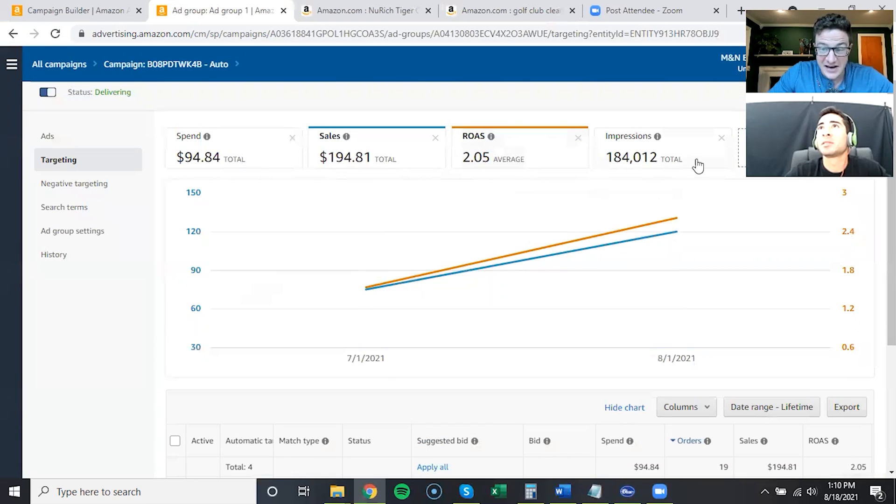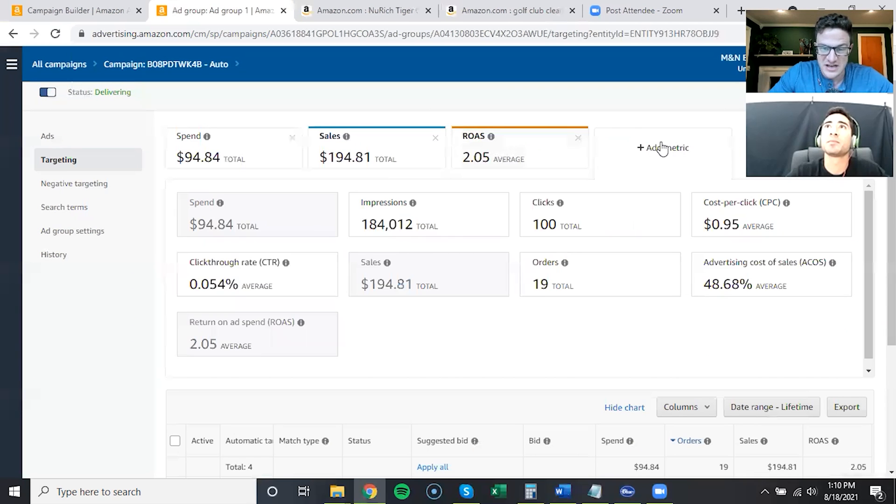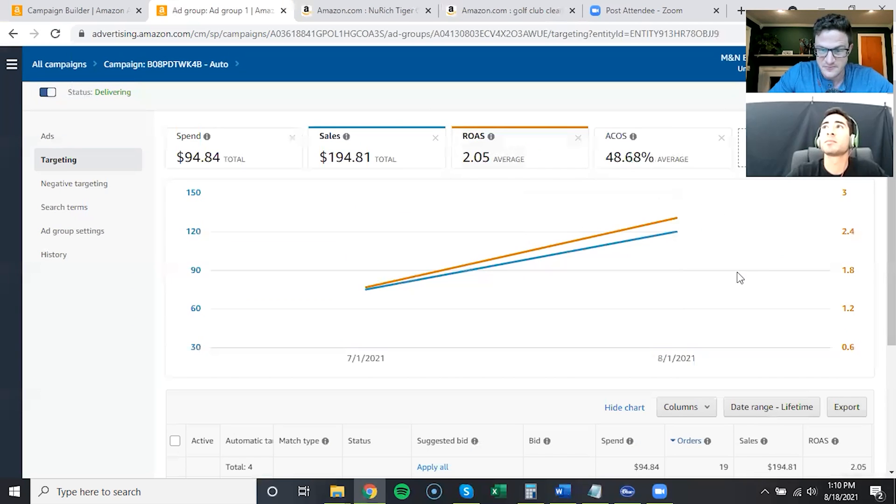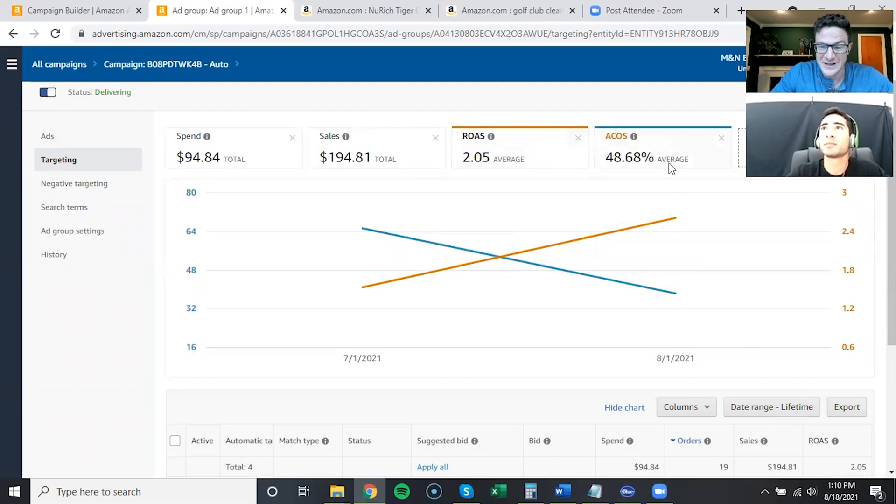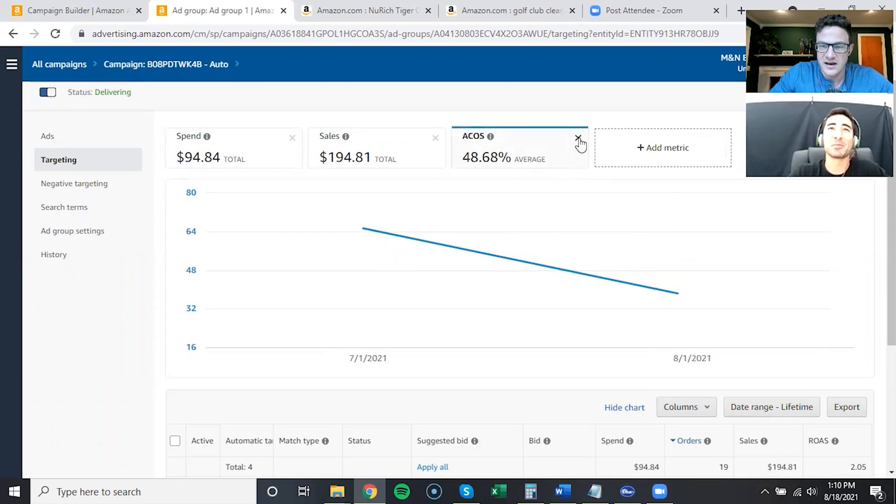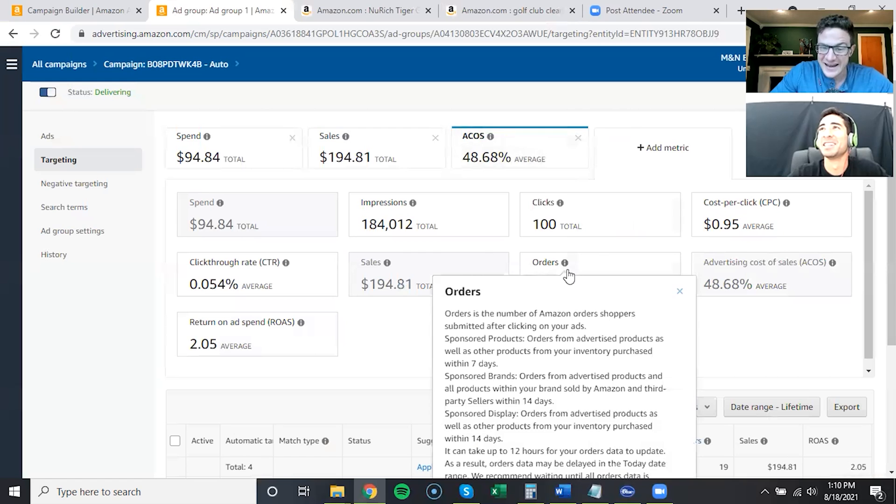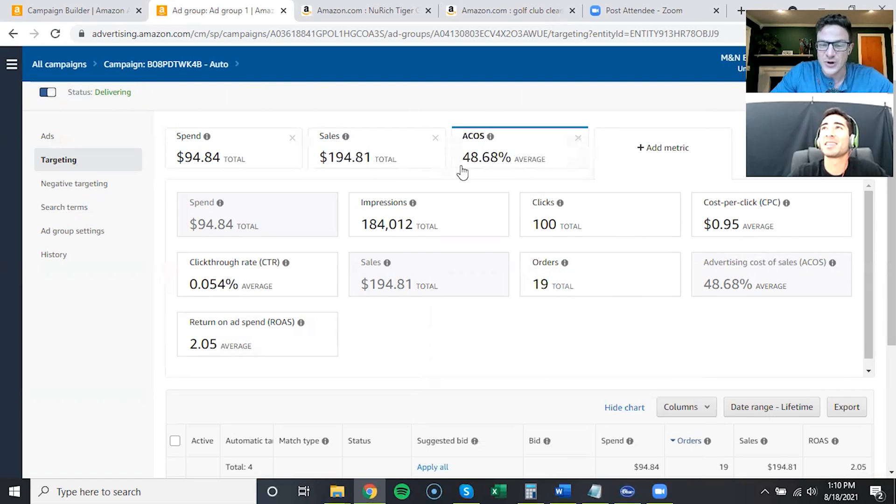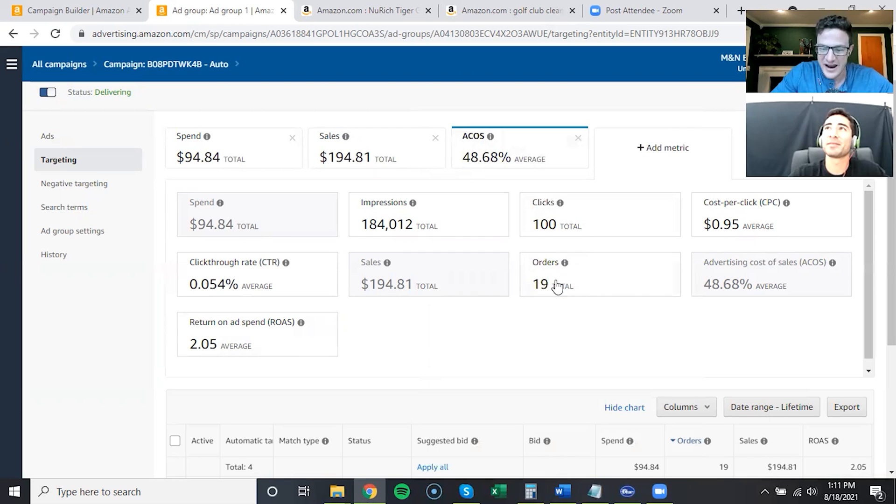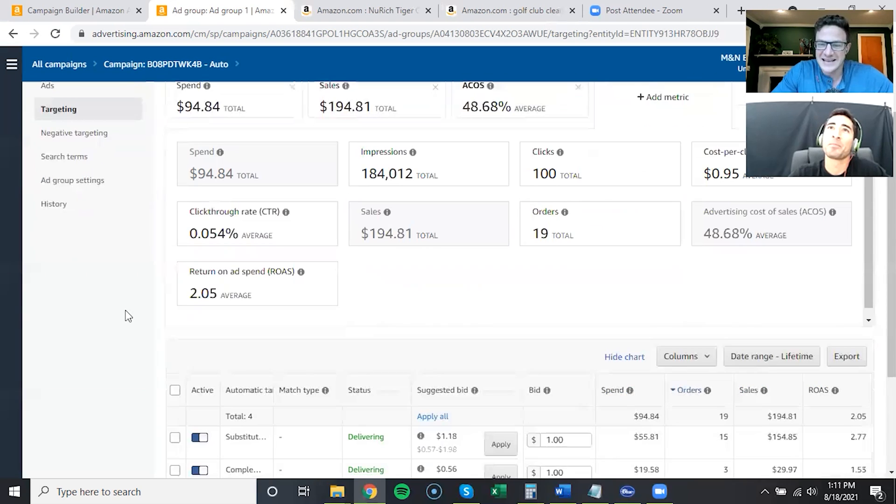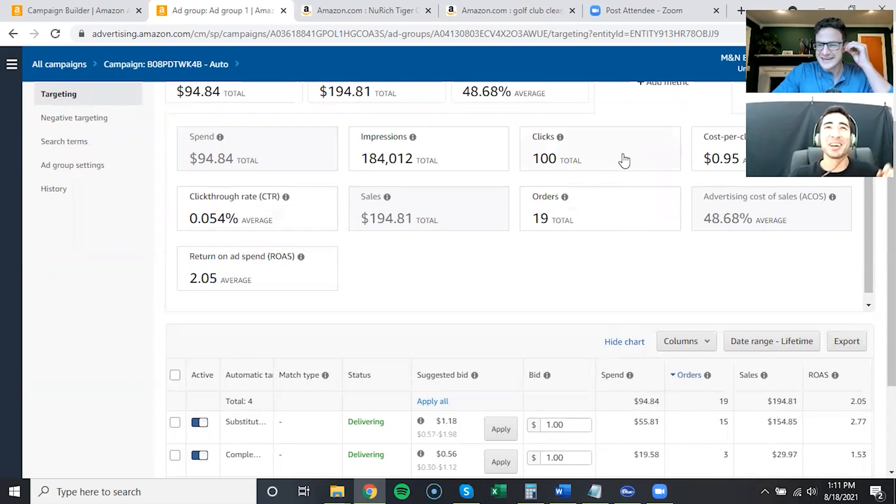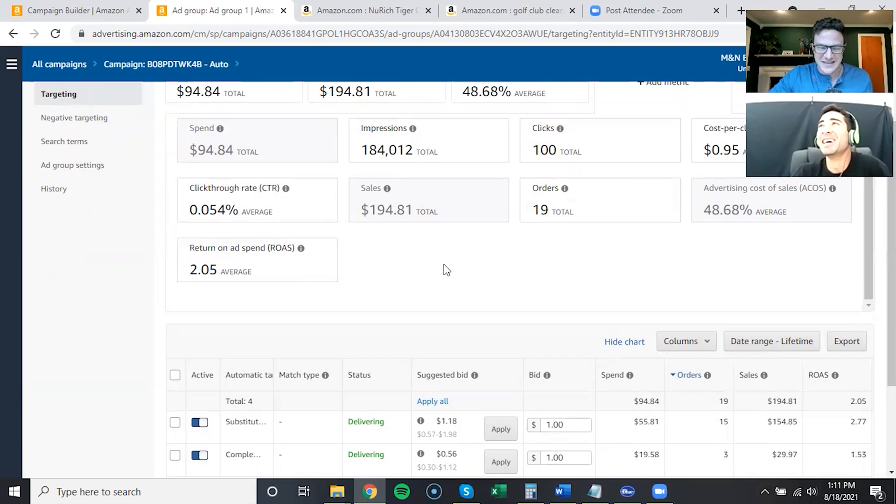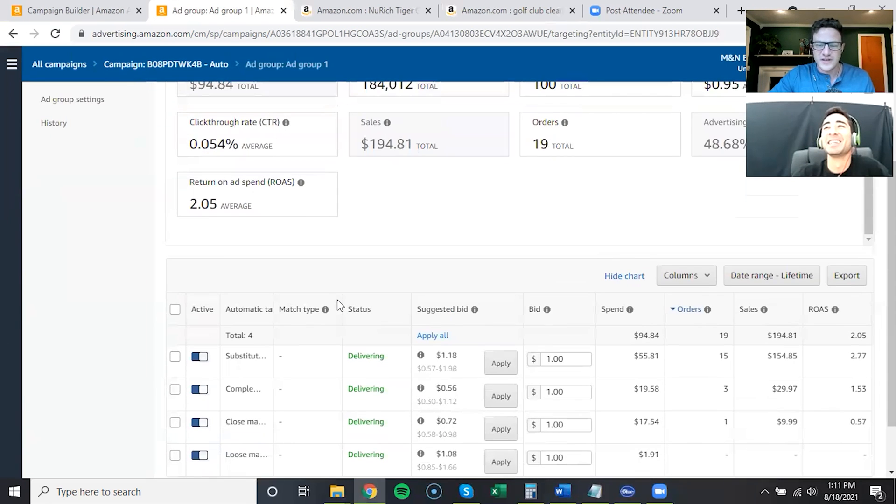It's running at a 50 percent ACoS, which for a ten dollar product is really good. I'm very happy, especially with one review. Exactly. And always remember this, guys, for low priced items always look at conversion rate. This is converting at almost 20 percent, so you're doing something right. That's just your SEO speaking.